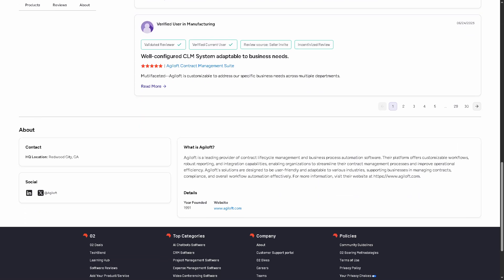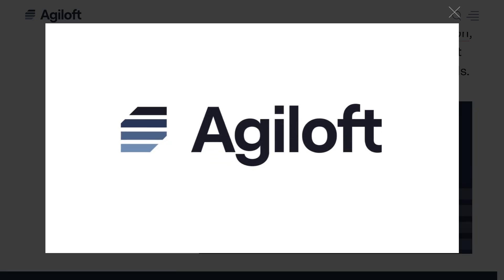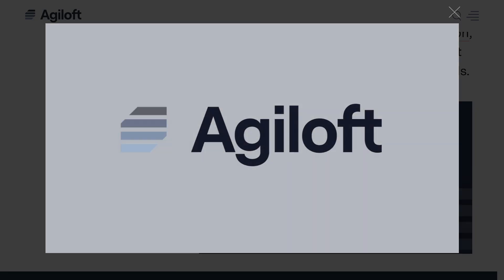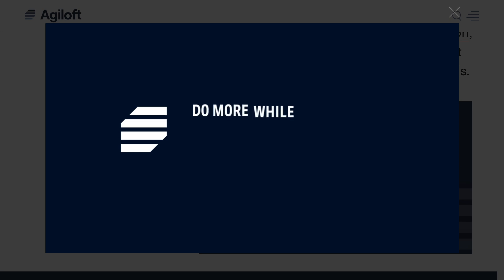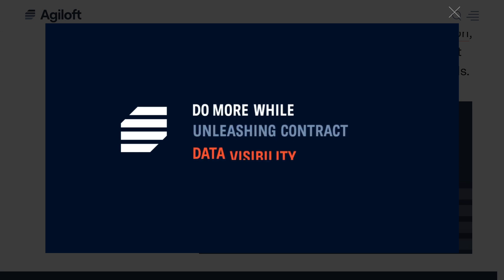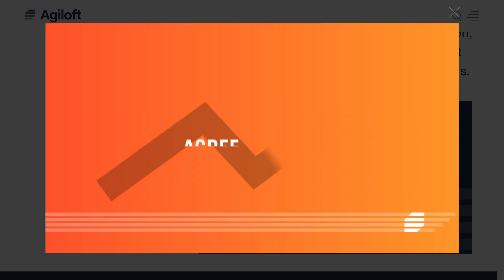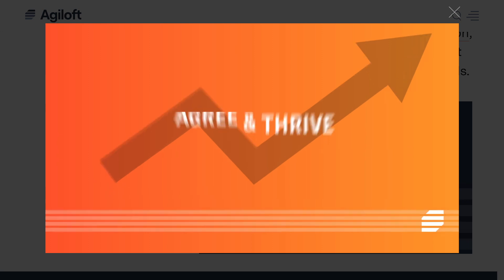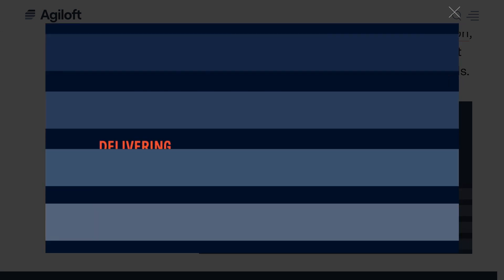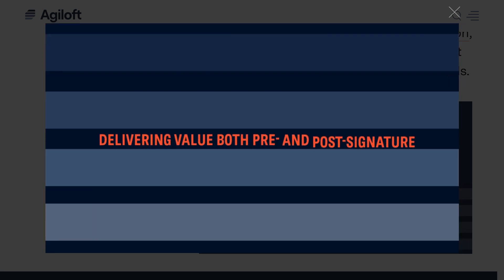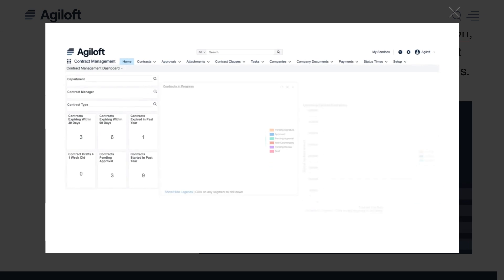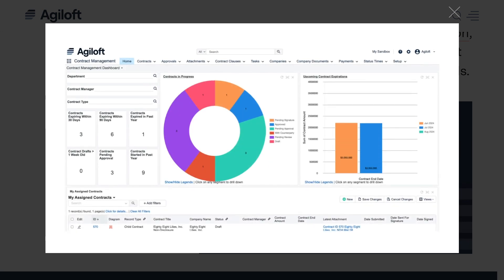And that's a wrap for today's video on Agiloft. If you are looking for a no-code, highly customizable CLM platform that combines powerful automation with intuitive usability, Agiloft is absolutely worth considering. Thank you so much for watching and we will see you again in the next video.